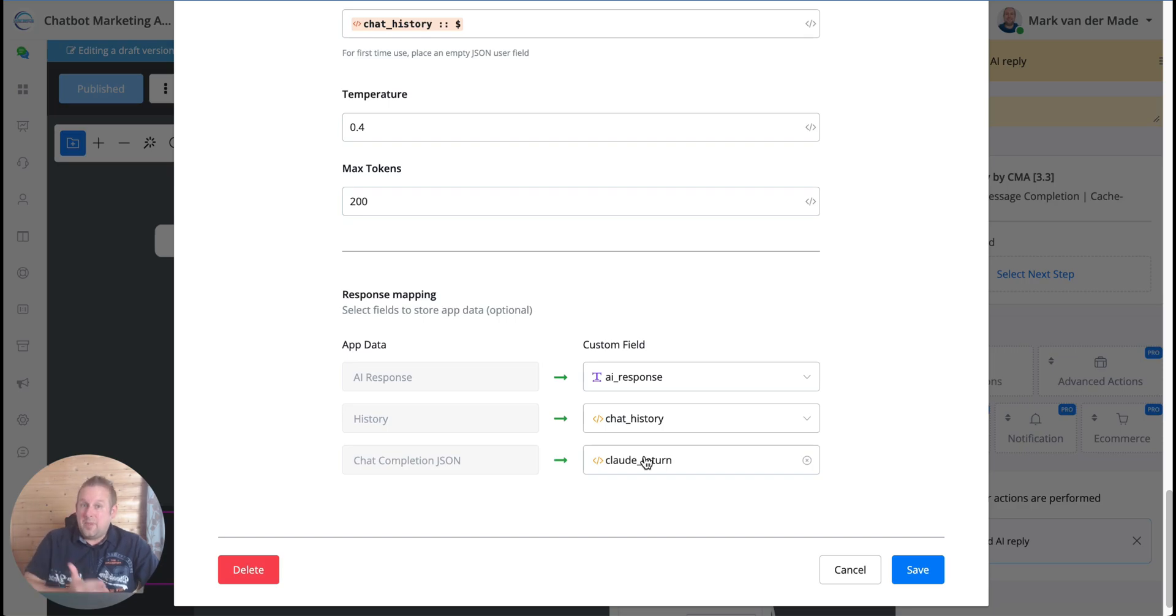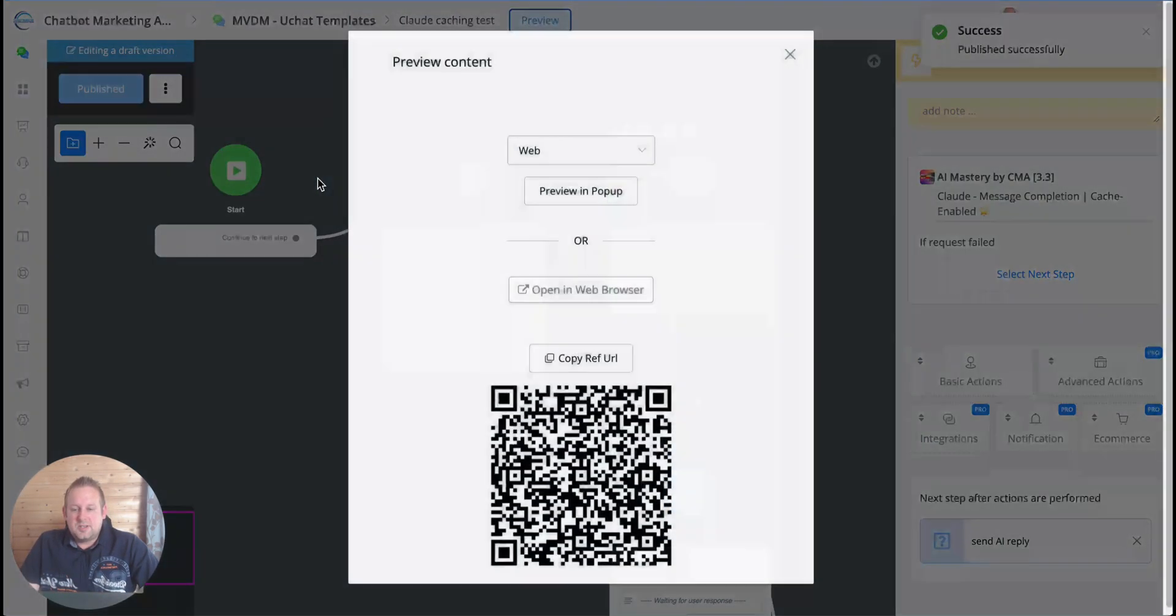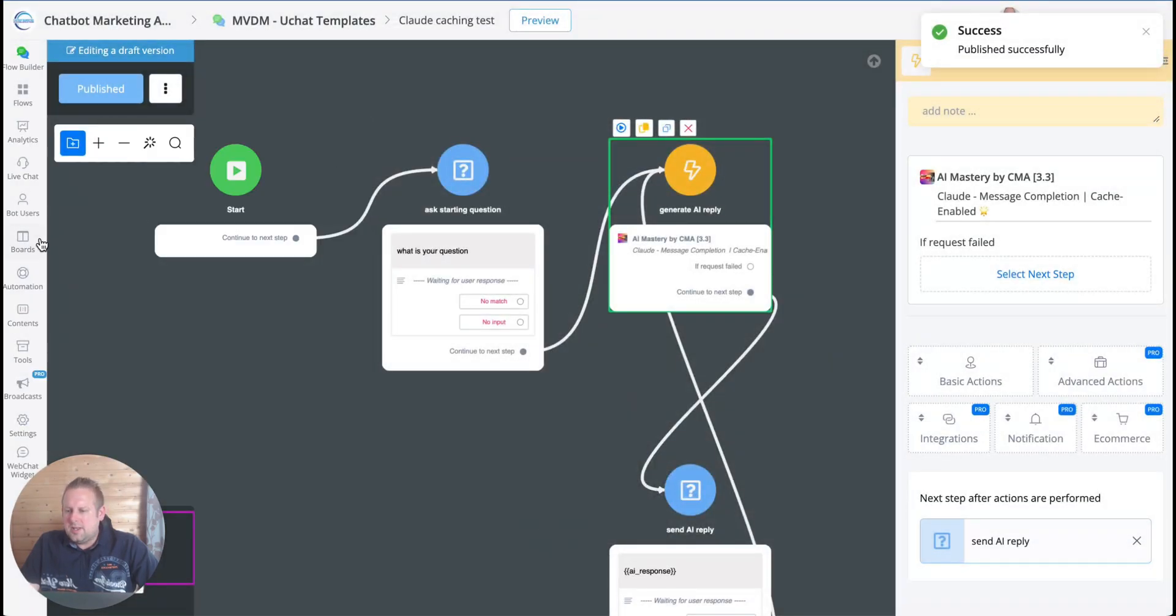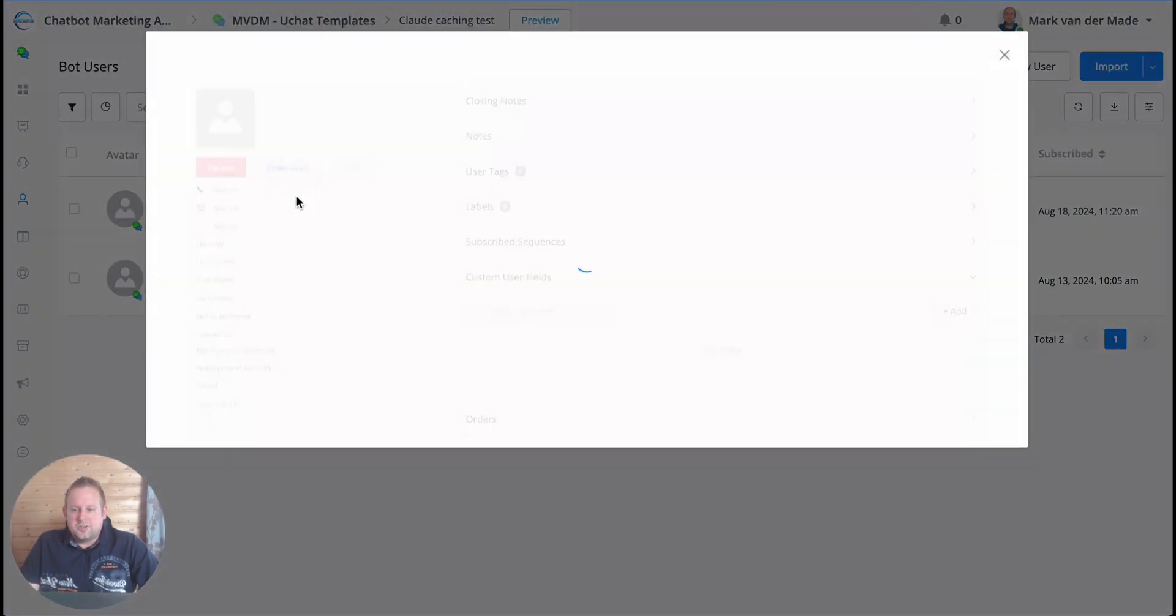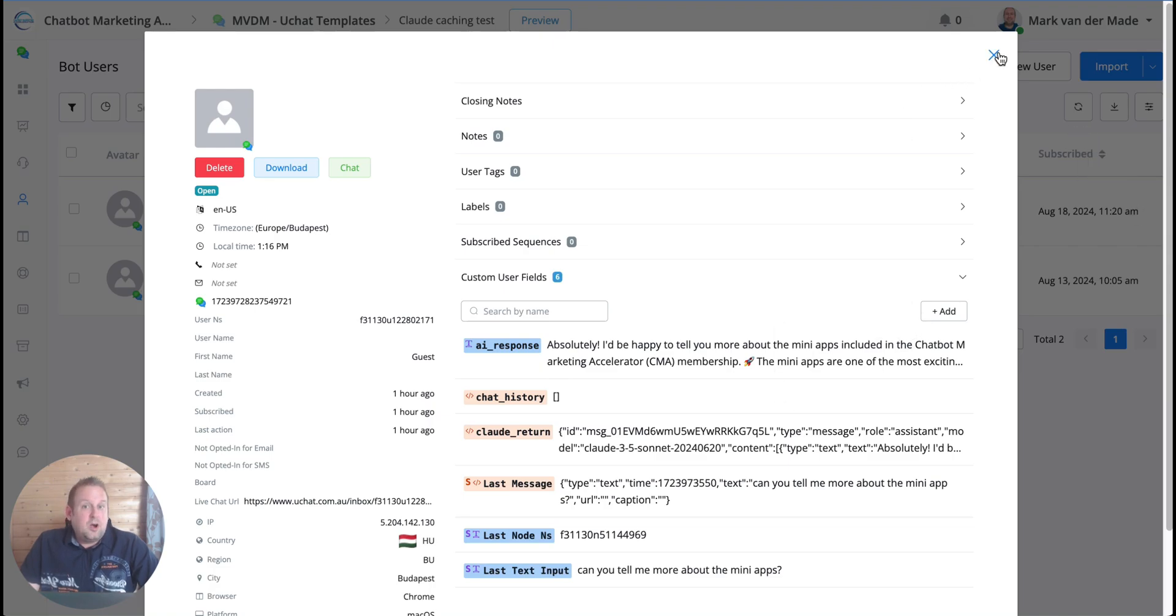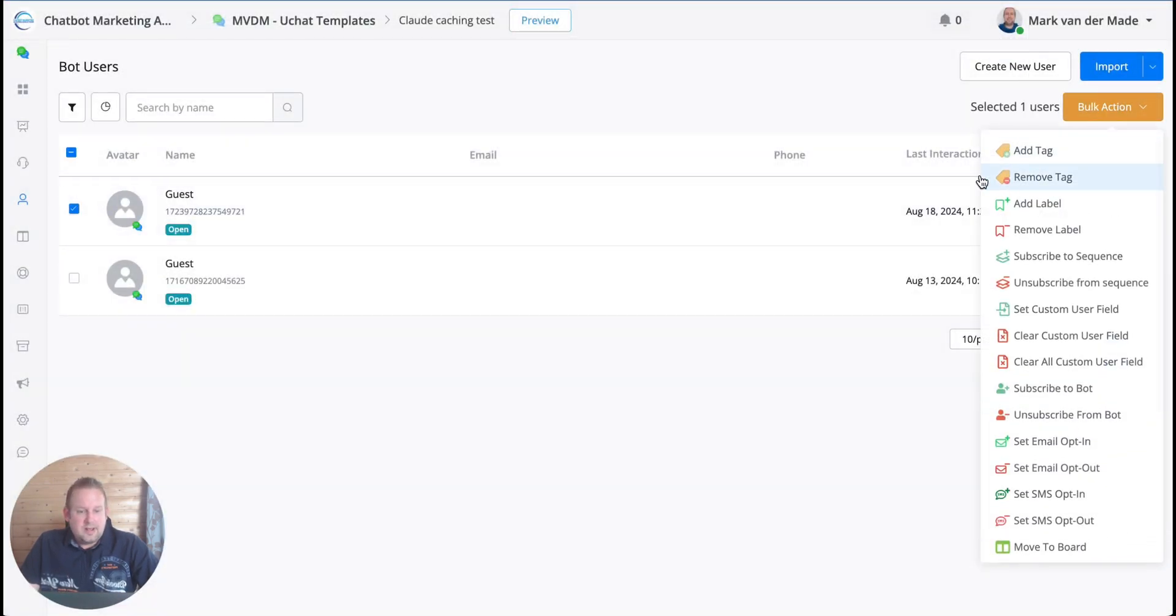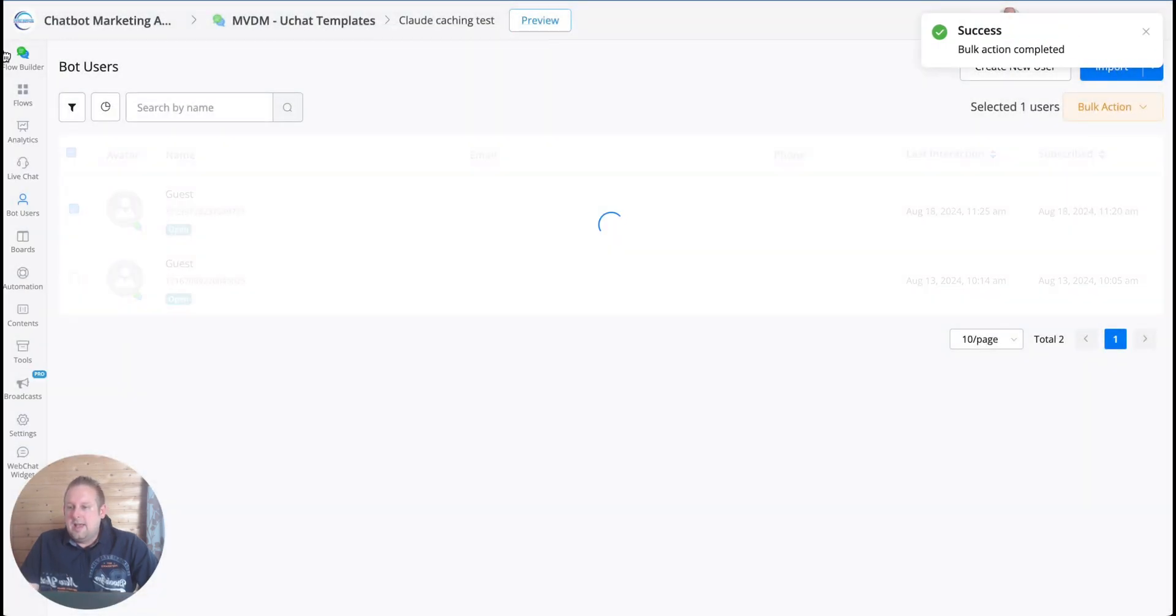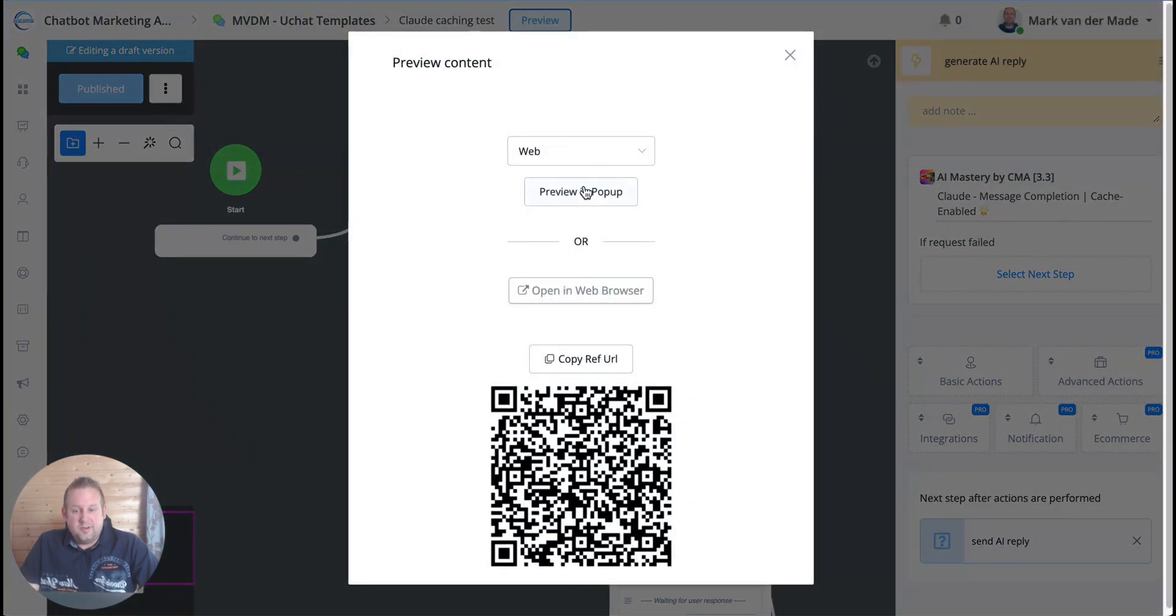So all follow-up requests do not require to upload this text every single time. You can see this is basically everything about the membership, my membership, the Chatbot Marketing Accelerator. And you can see it's quite a bit of text. So I'm going to do this once and then output everything what we get back. So let's see what we get back if we just preview this flow.